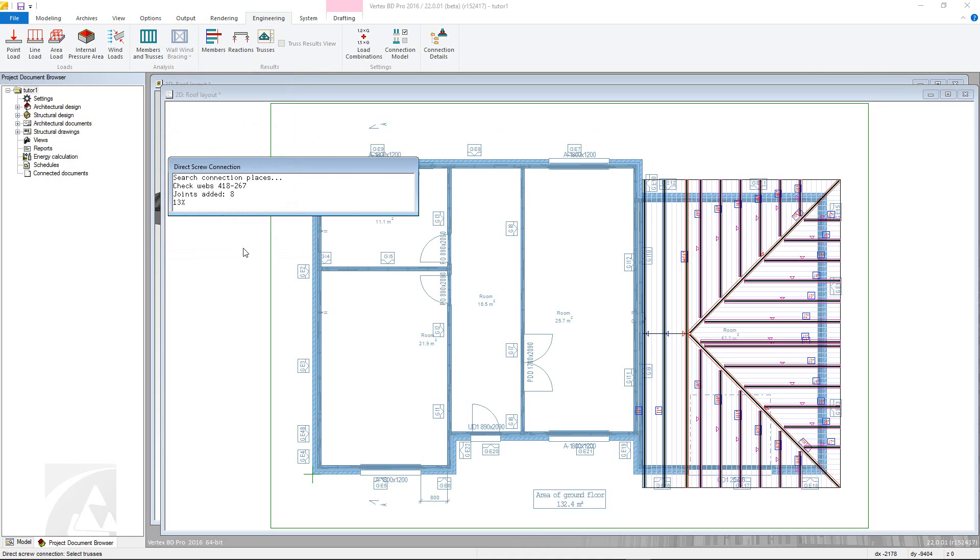If not done already, please generate the truss part numbers as the engineering requires each member to have an ID for it to run. It is also a requirement that the ceiling or horizontal structure is directly below the bottom core of the roof truss as this is used for generating some of the loads by calculating the engineering results.